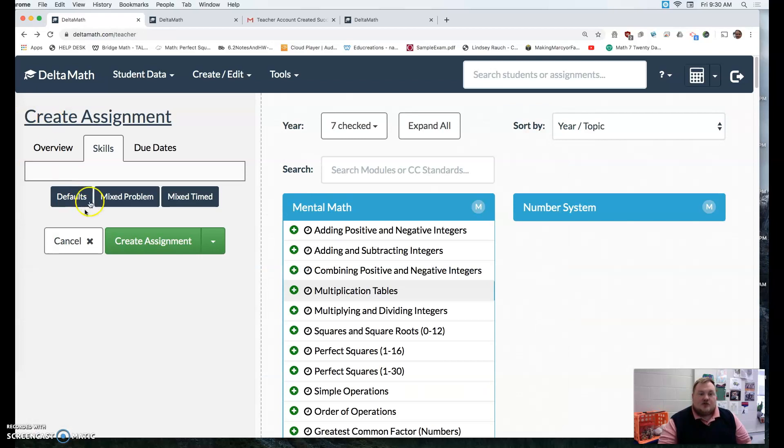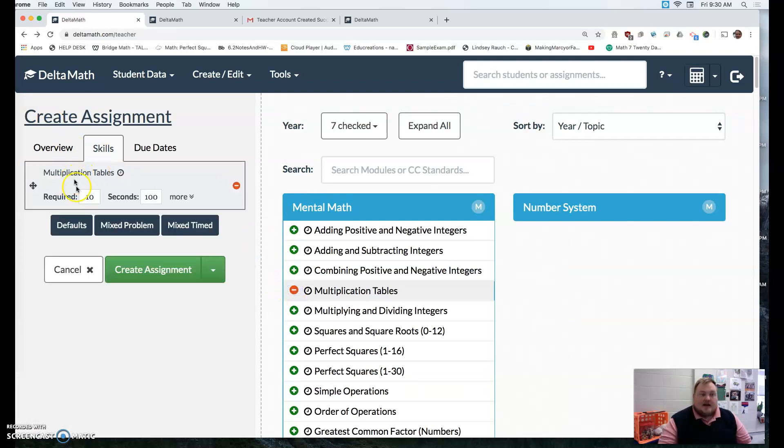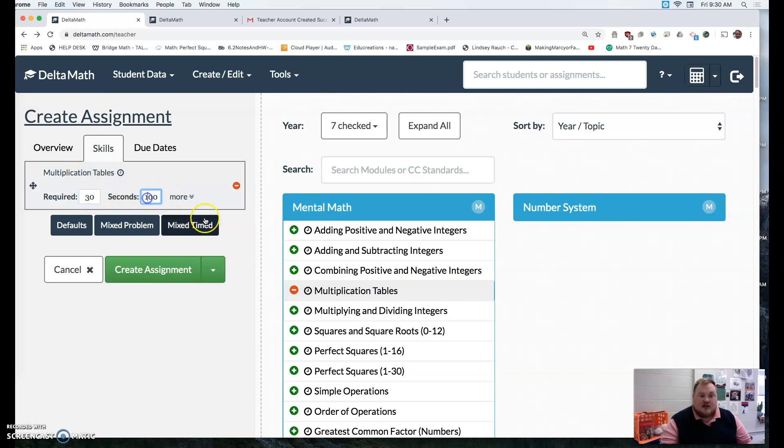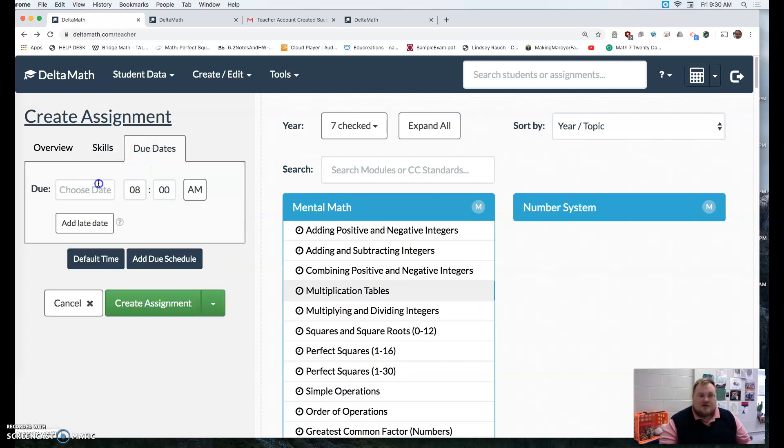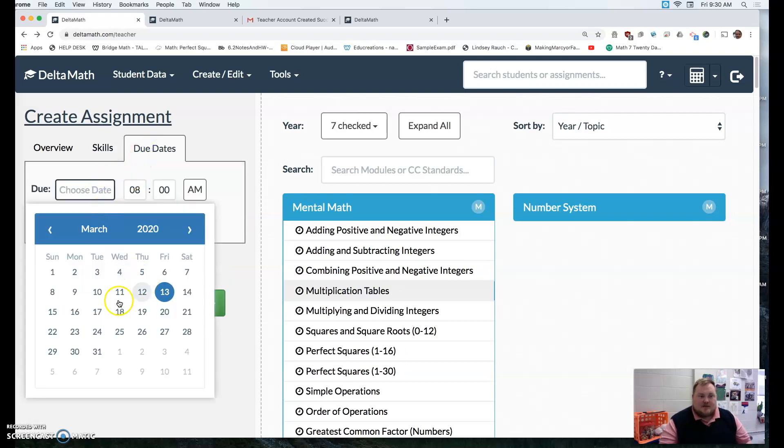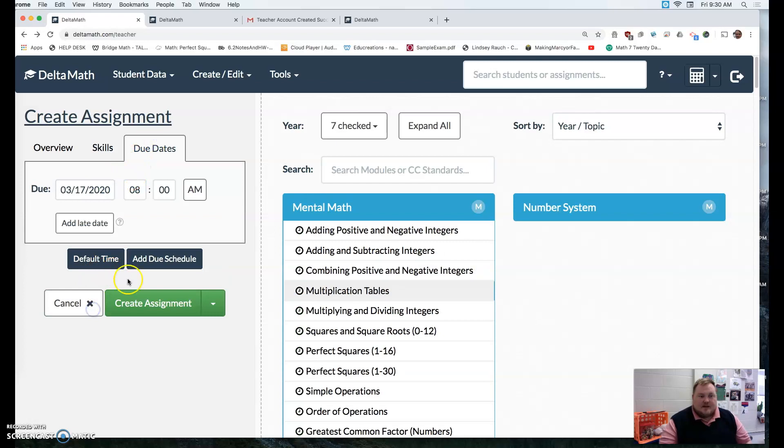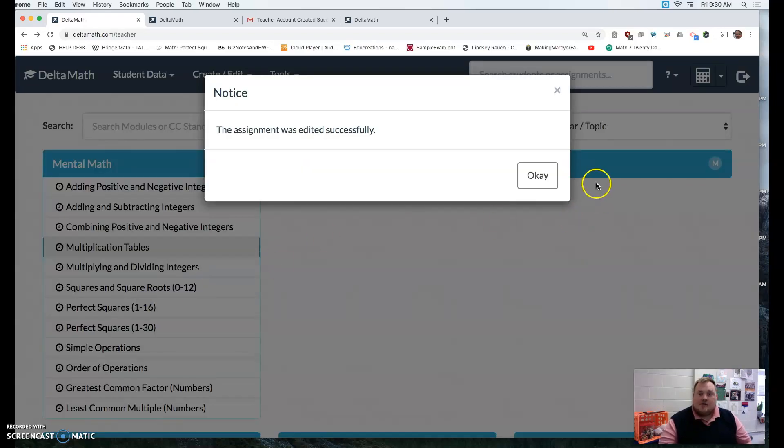And you could theoretically, if I added that, I could say, you've got five and you've got 100 seconds or you've got 30 and I could change that to 300 seconds and so forth. So let me just go ahead and create that assignment in this fake class for you all.